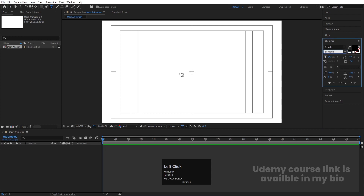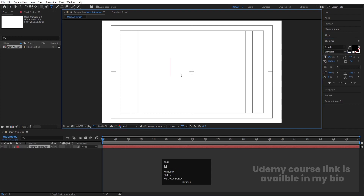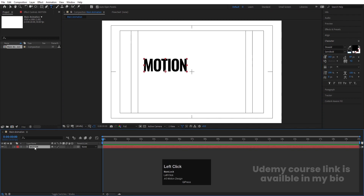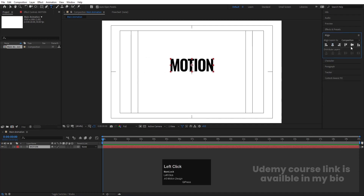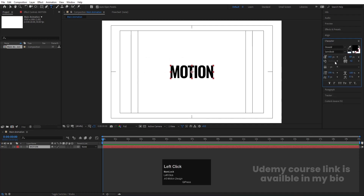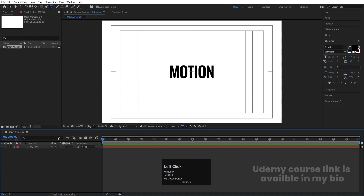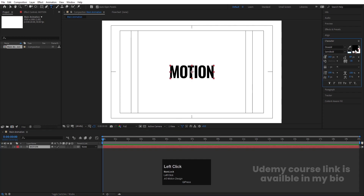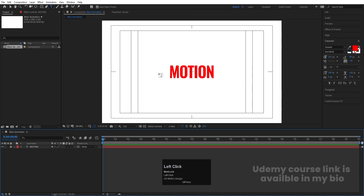Select your text tool. I'm going to choose the Oswald font, semi-bold version, and type 'MOTION'. Select the text, press Ctrl+Alt+Home to align the anchor point to center, go to the Align tab, align it horizontally and vertically. In the Character menu, set the tracking to minus 30. You can choose whatever font you want. Select the text and choose red color, then lock this layer.